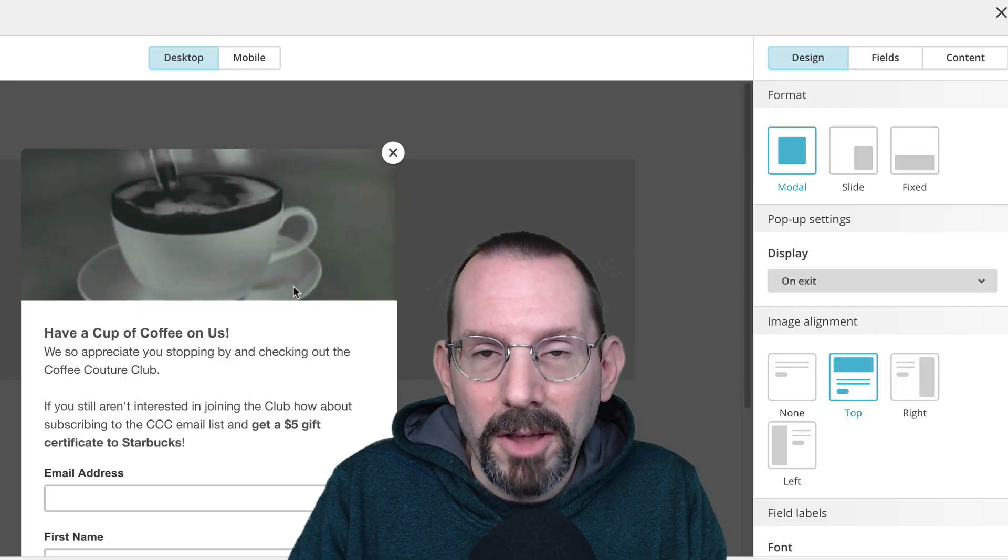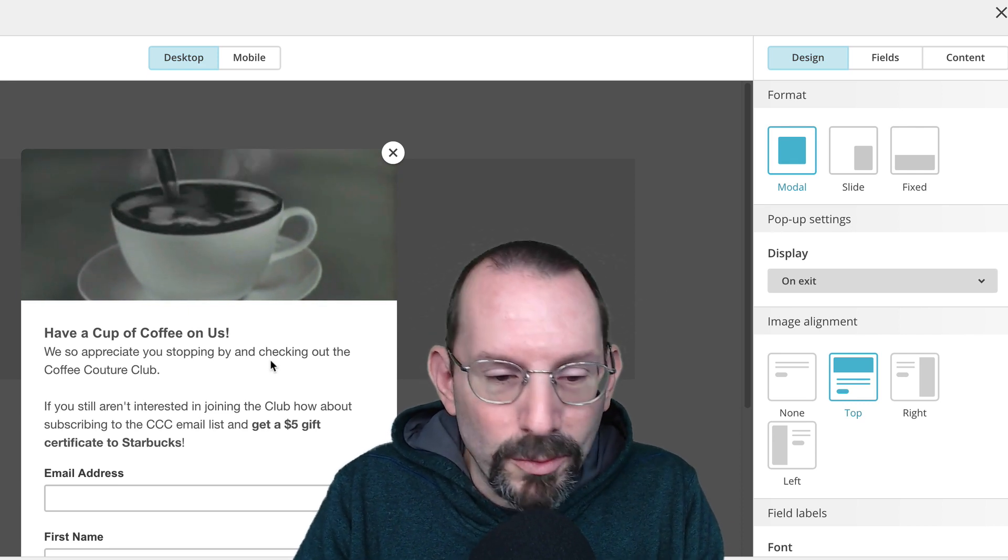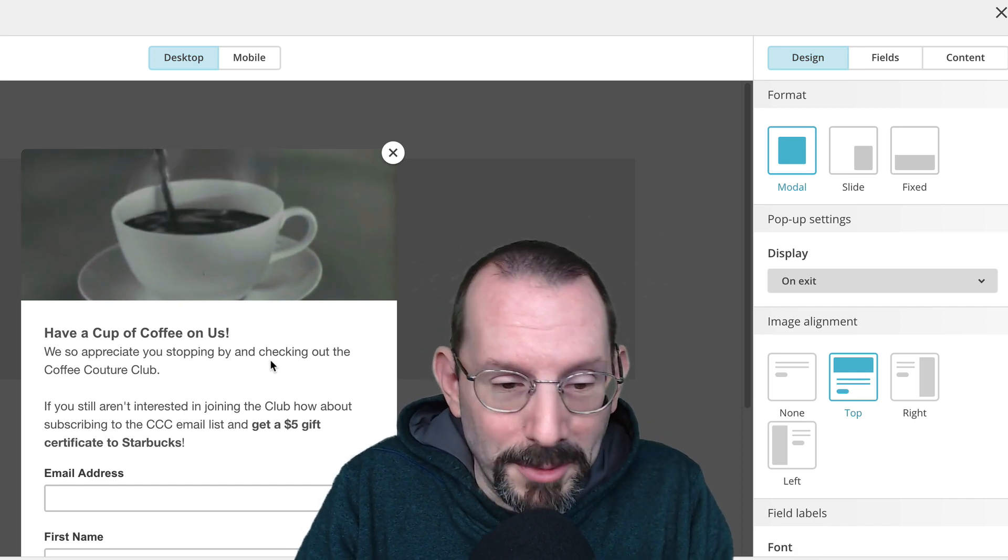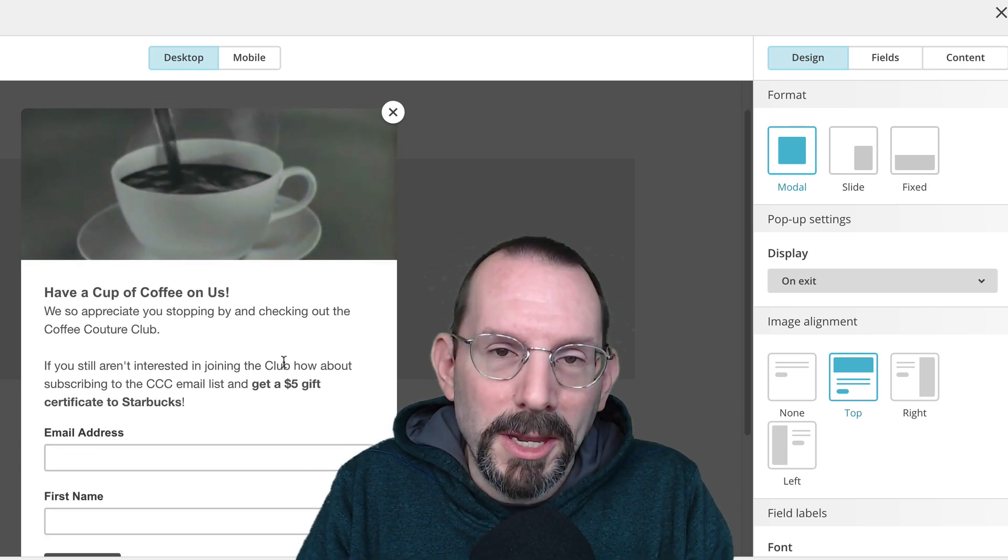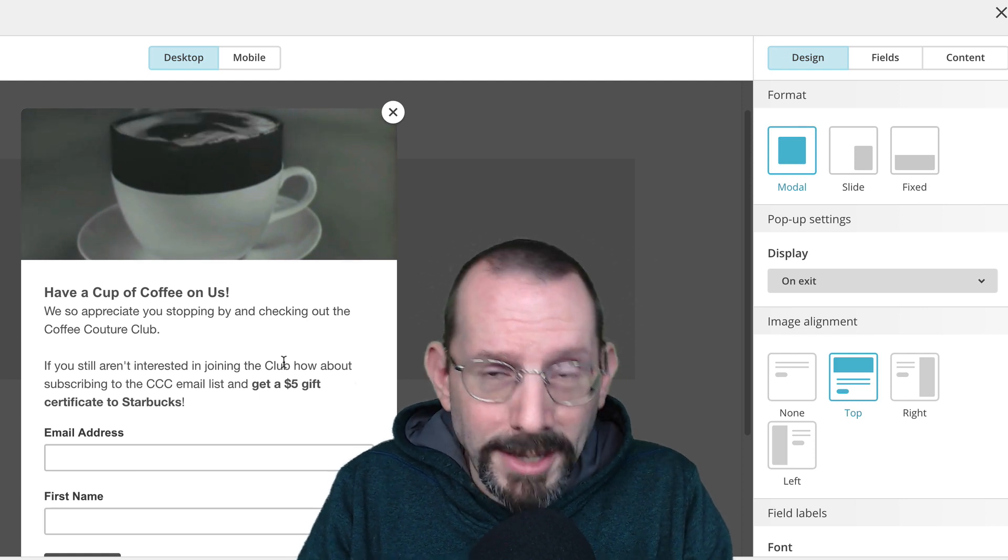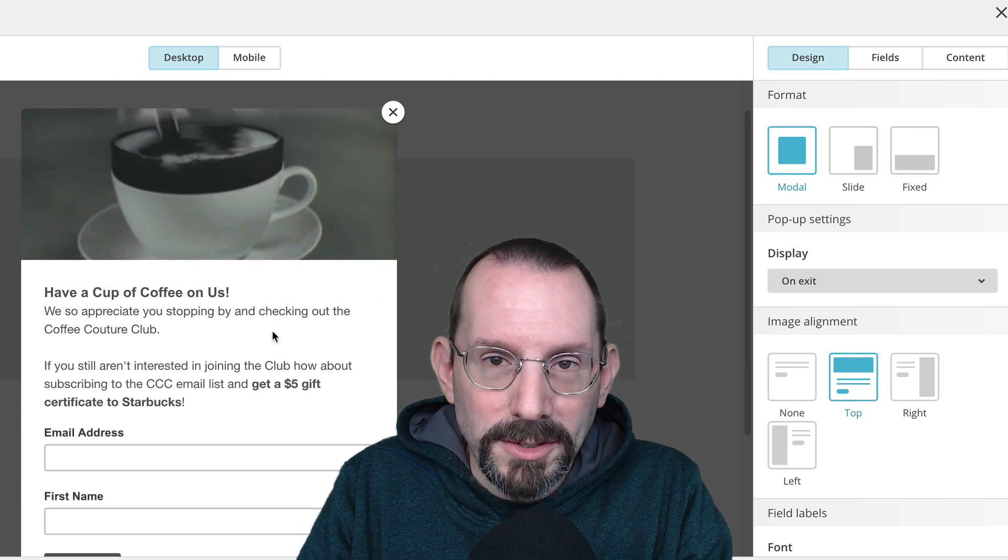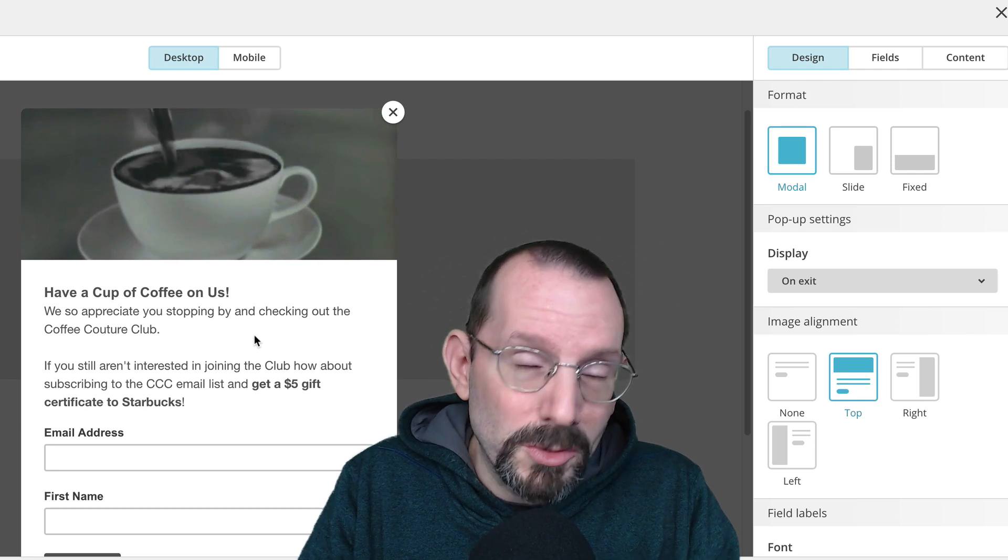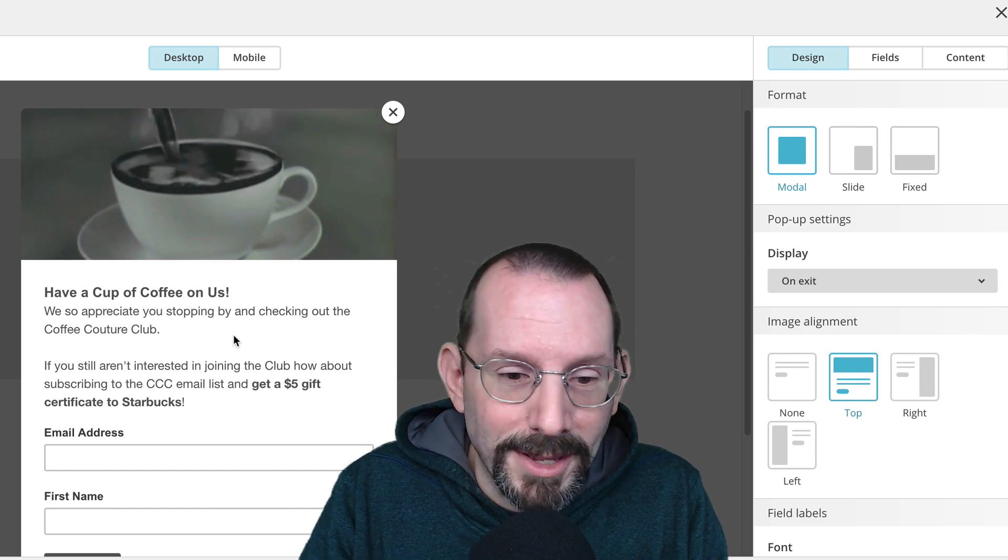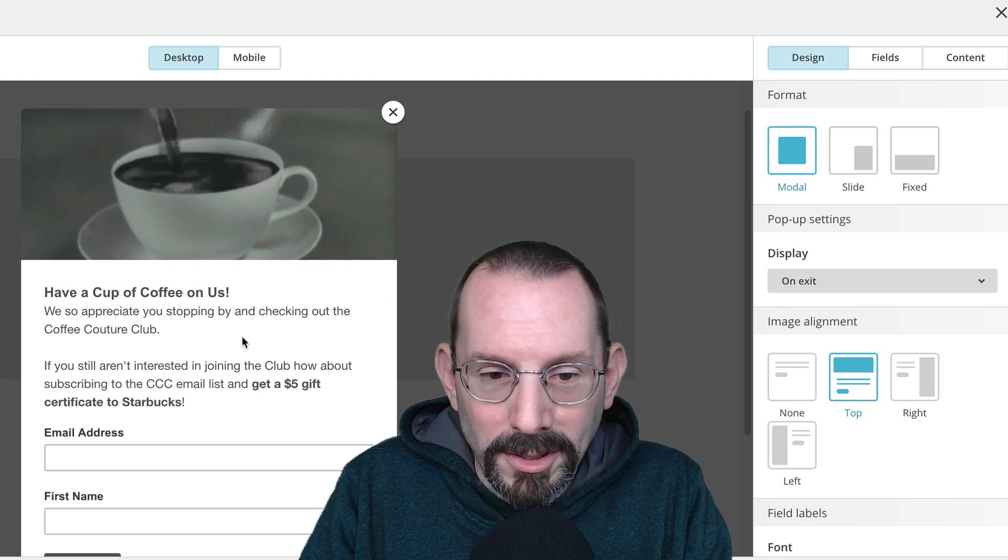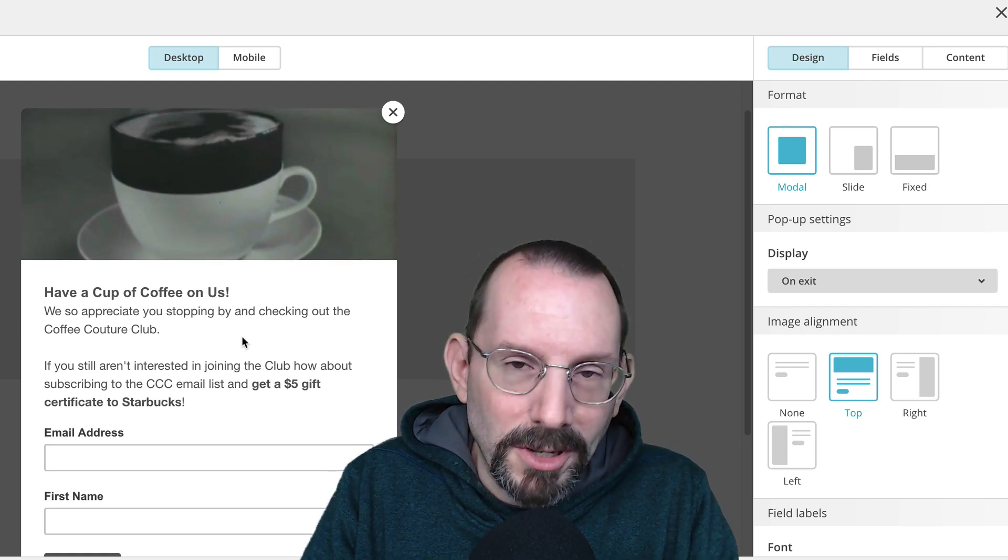So as you can see here, I've already created a pop-up modal, and as I said, we're going to have the Coffee Couture Club, a little fictional thing I've created. The premise of my pop-up is that you've landed on my landing page where I'm selling you to join my membership for the Coffee Couture Club at $97. If you leave that page, you'll be offered this pop-up which says, hey, if you're not interested in joining the club for $97, how about joining our mailing list? And by the way, we'll send you a $5 gift card to Starbucks. Now this is all fictional, but it gives you a working demo, a working idea of how this could actually work.